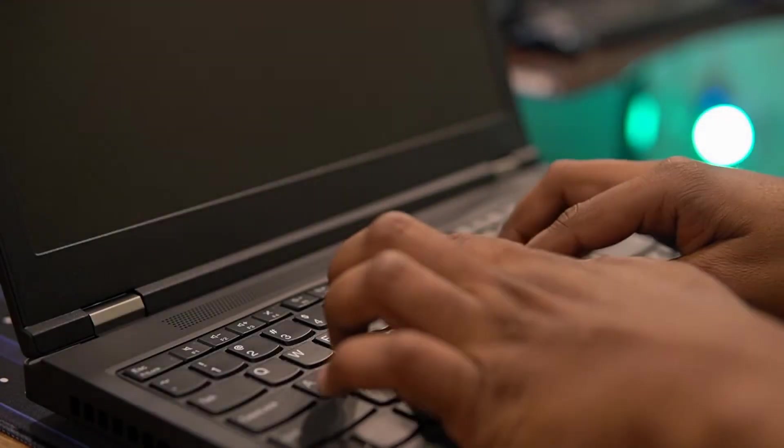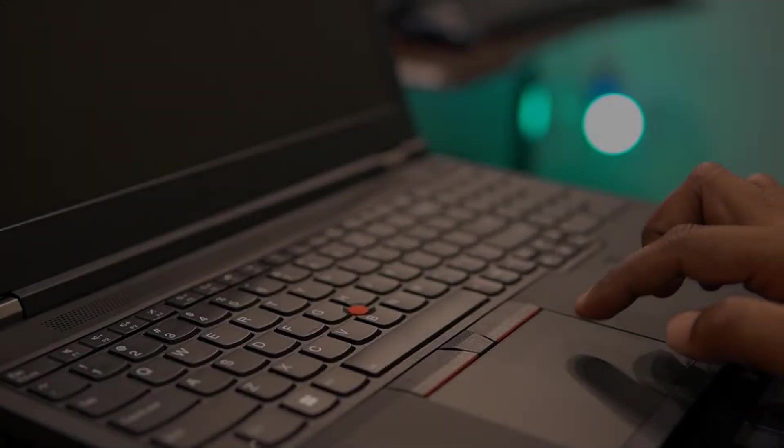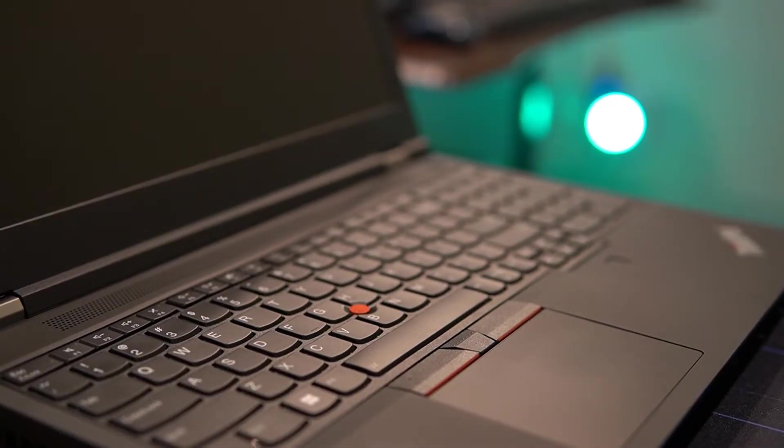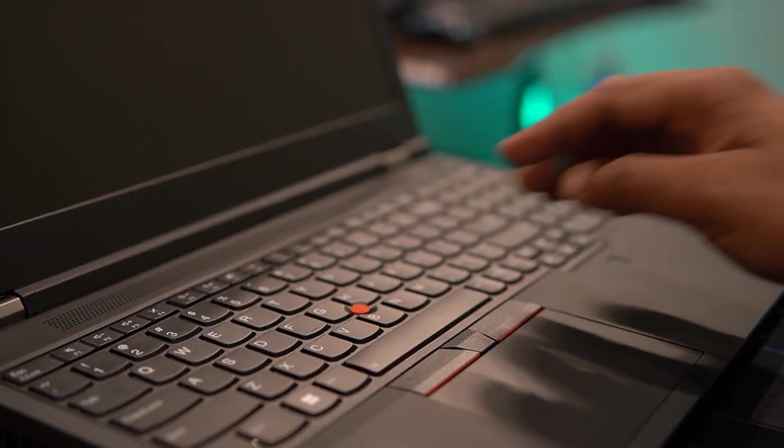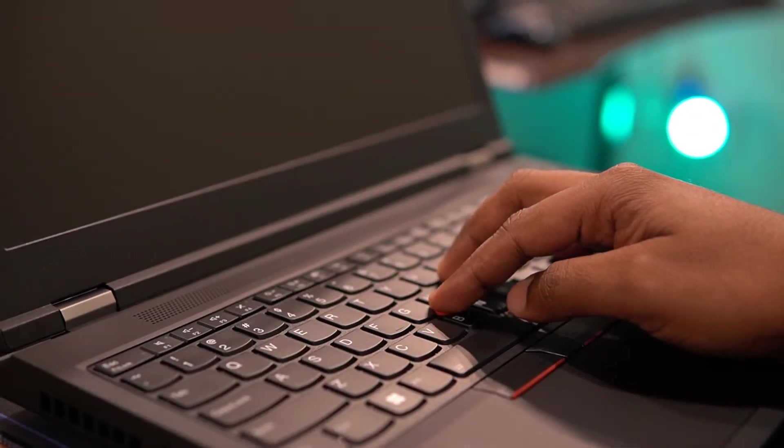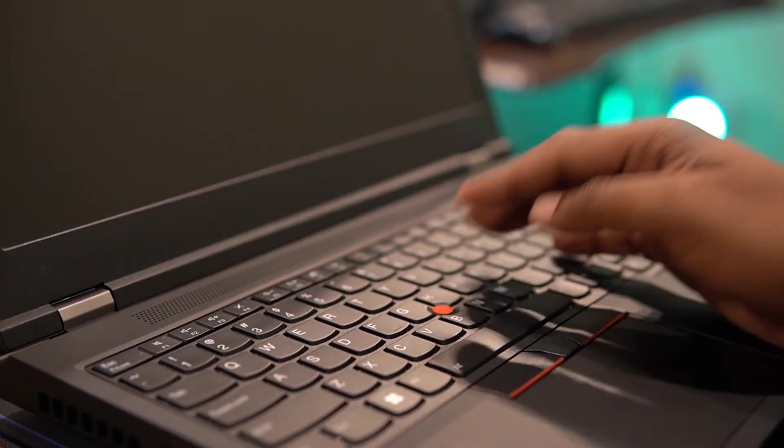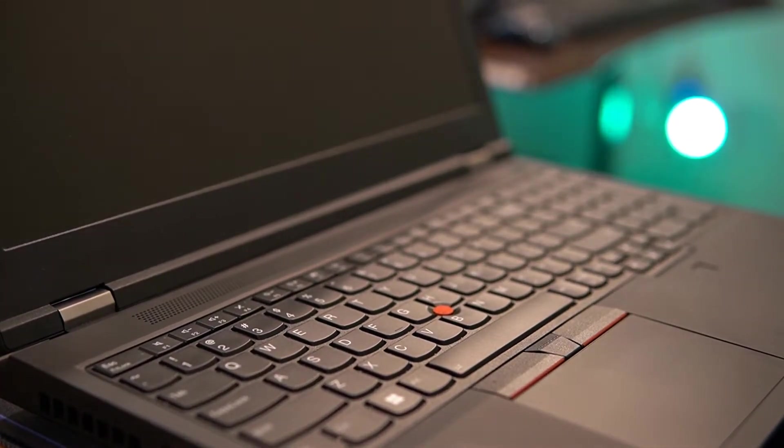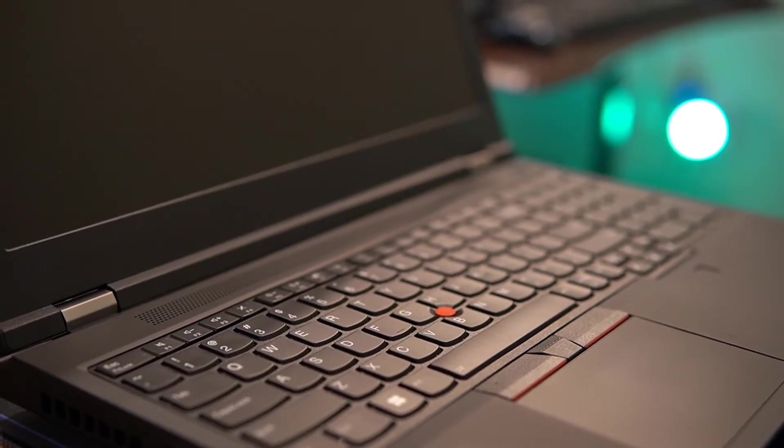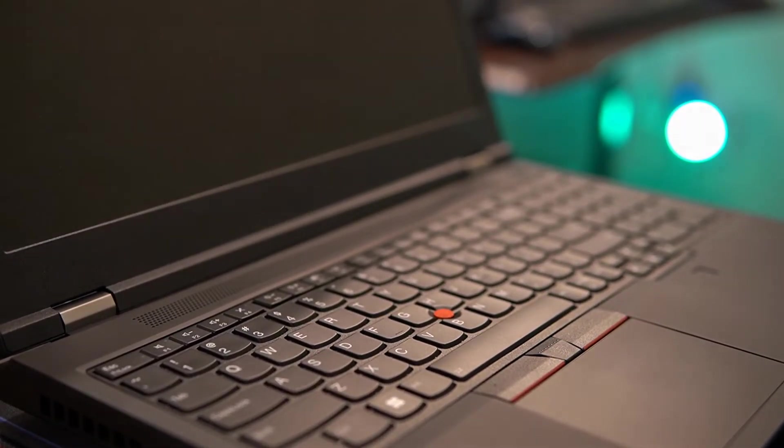The keyboard is super nice, but the trackpad isn't something you'd even want to touch, and thankfully we have a trackpoint. So I'm glad this wasn't my entry to ThinkPads, otherwise that could have given me a really bad impression of these amazing machines.